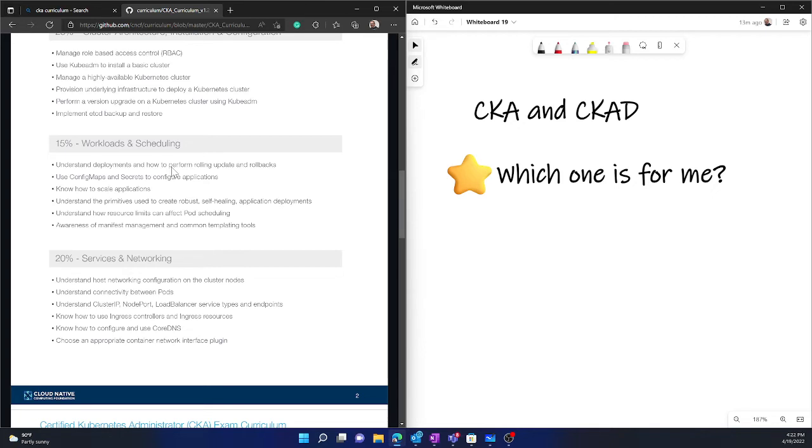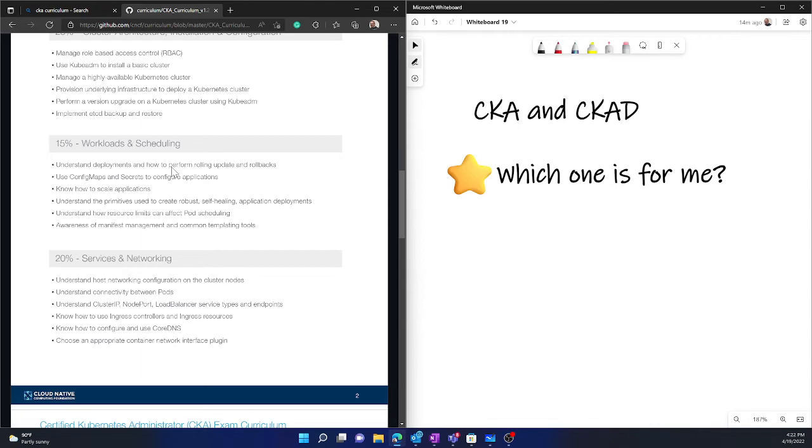That is about CKA, that is administrator exam. Now you need to remember three things. This is for admin, this is for cluster management, and you do not need to install the whole cluster from ground up.